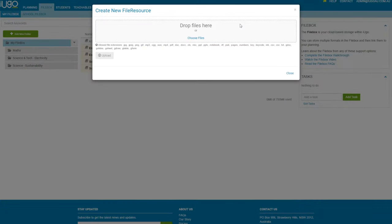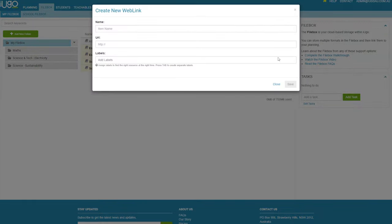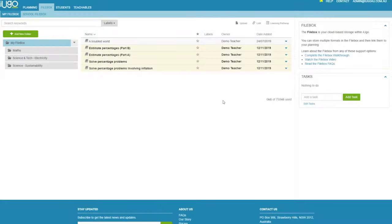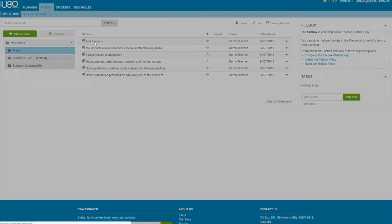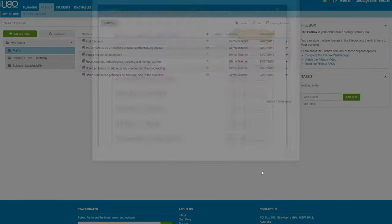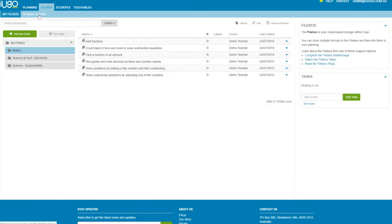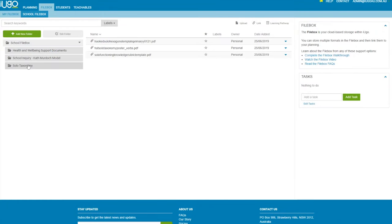There are always changes to the plan, so iUGO adjusts quickly and easily. The iUGO file box makes resource management a breeze. You can upload, store, and share your resources in multiple formats as well as easily link them to your planning.